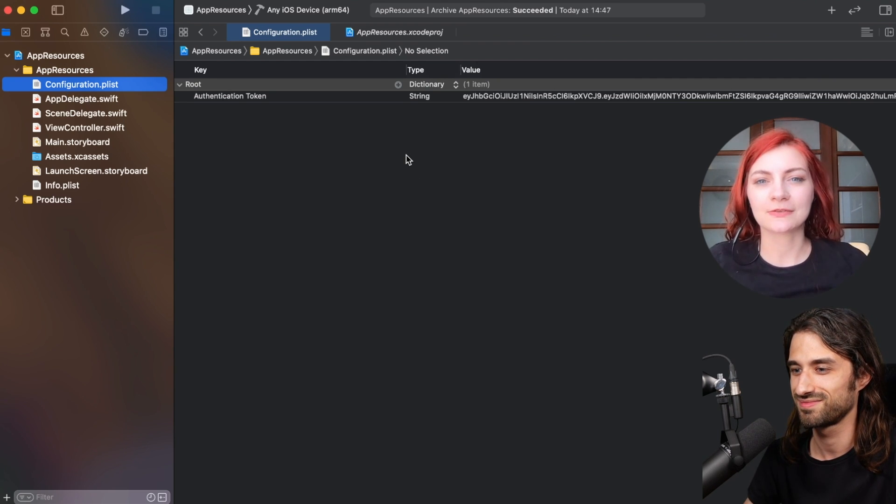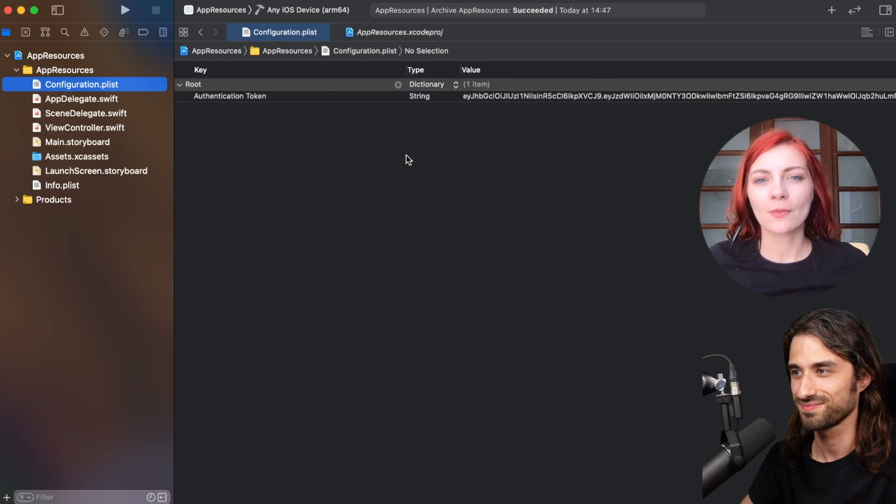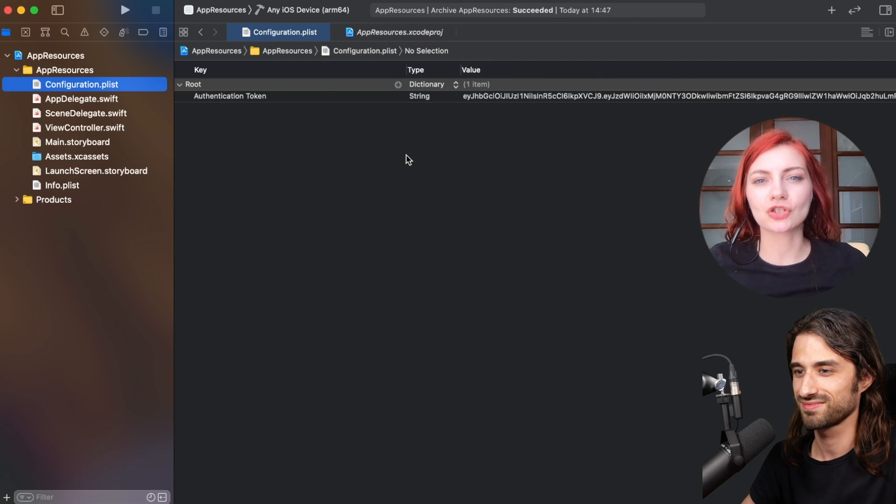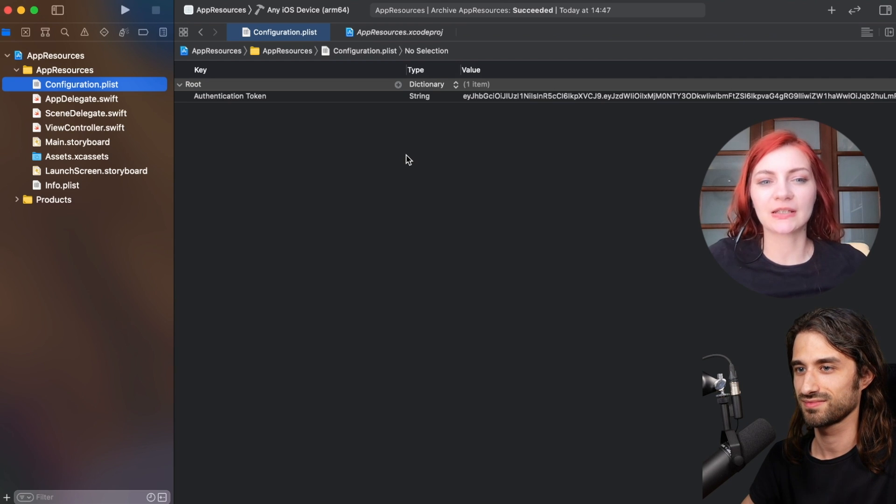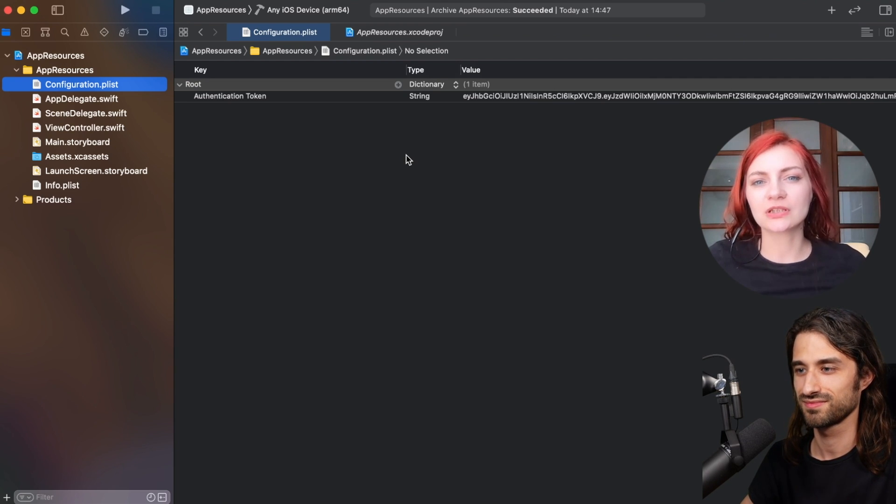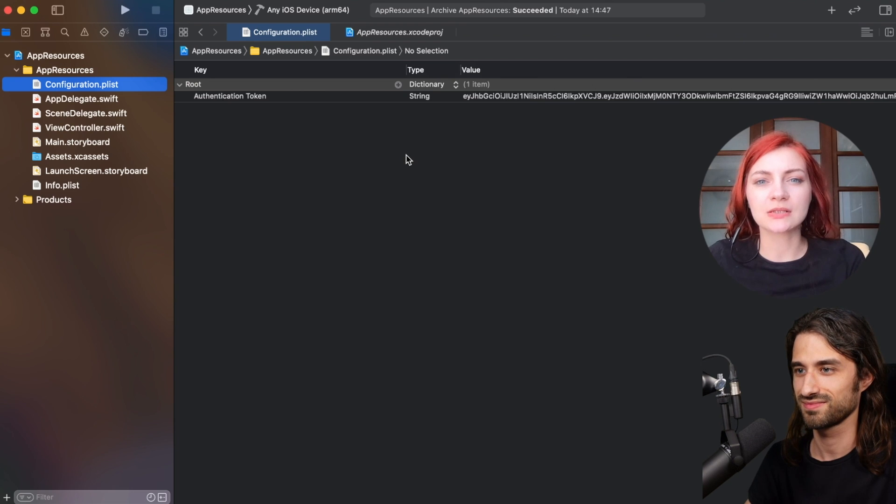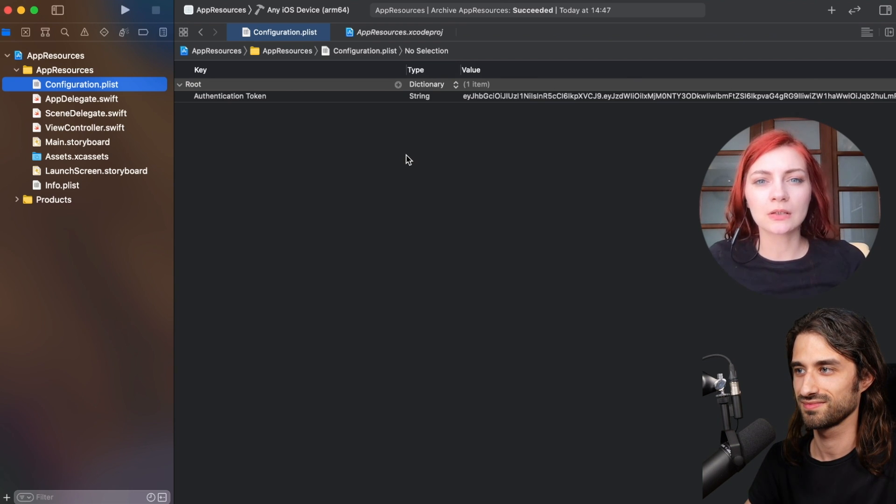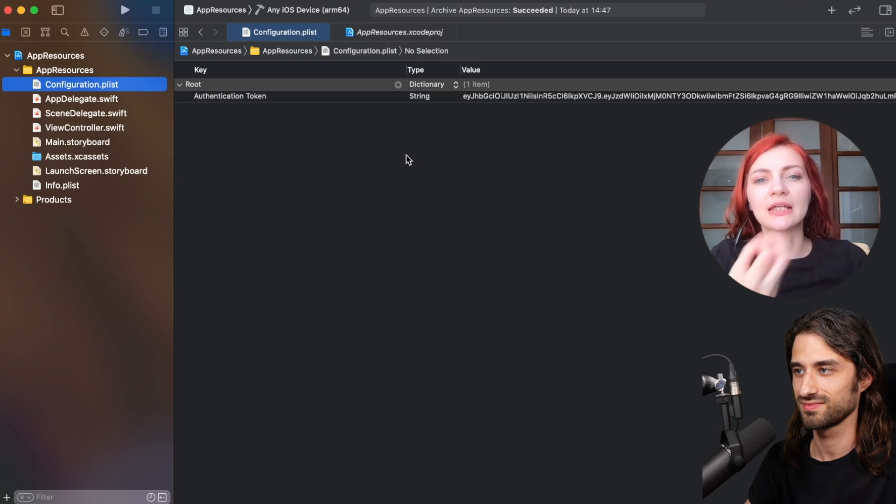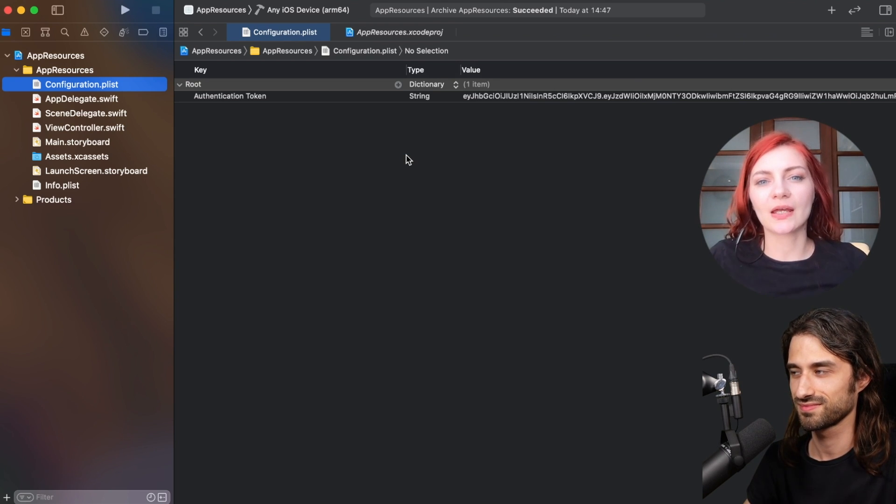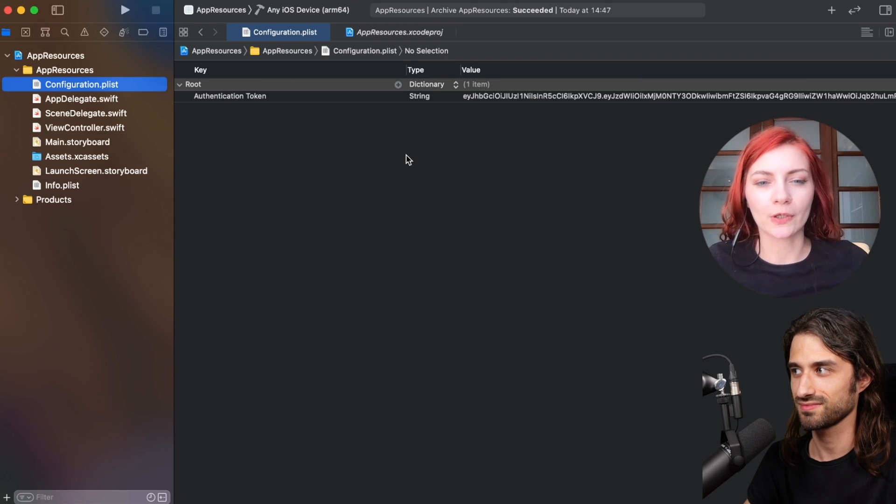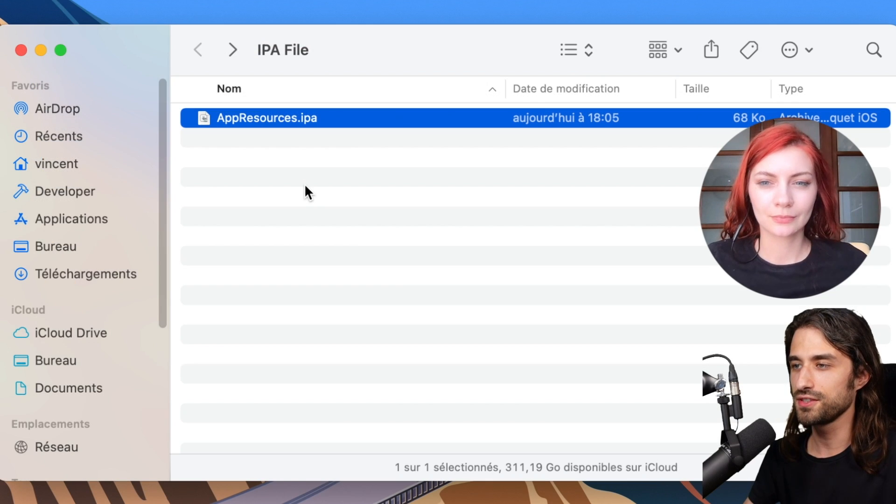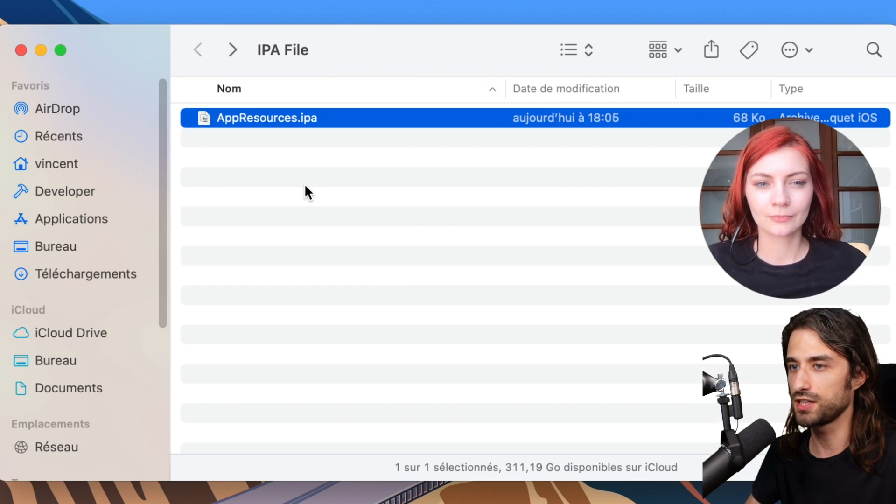Of course we know the answer, it's not safe. Basically anything that you store in your application, especially in files, especially in a plist file, can be readable because it's part of the application bundle. So anyone can install this application from App Store, then decode it, decrypt it, and read the data that you store there in a plist. Let's show how it works.